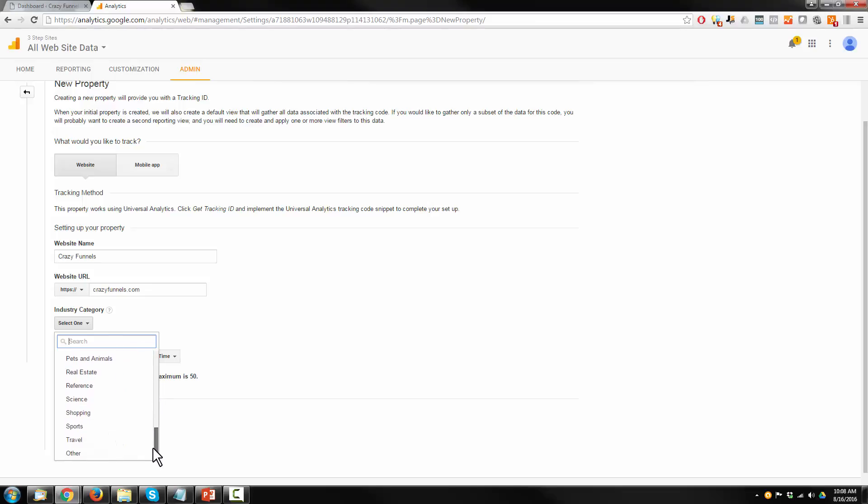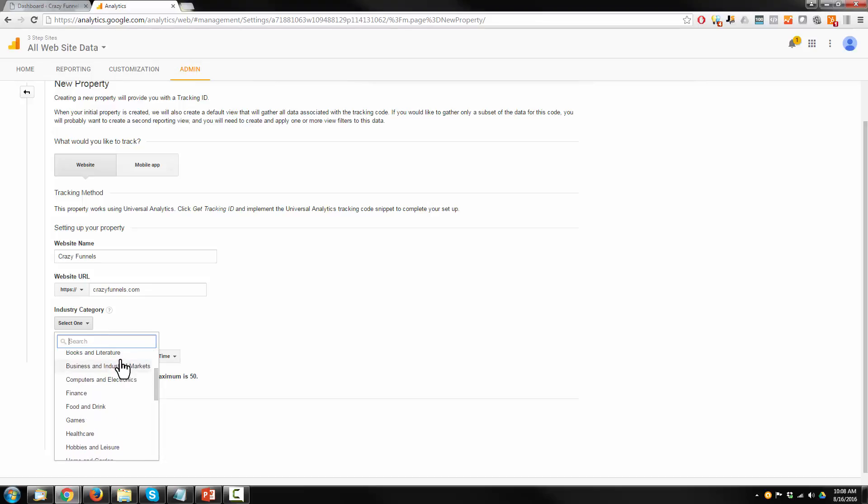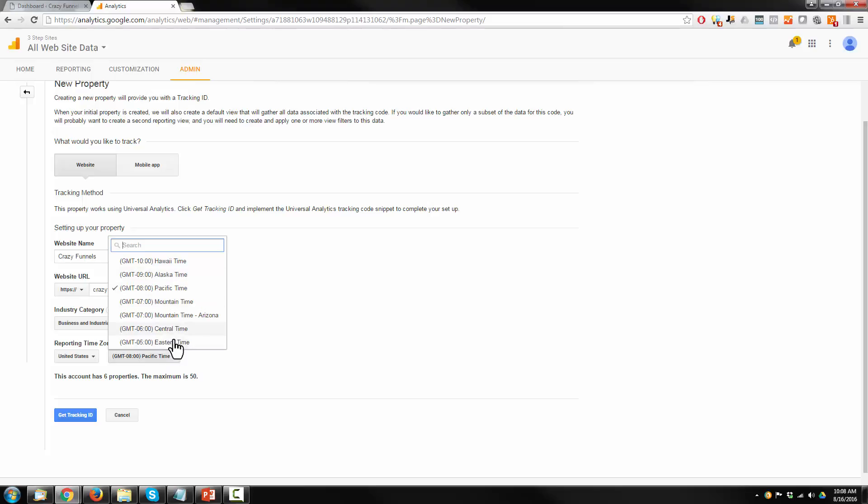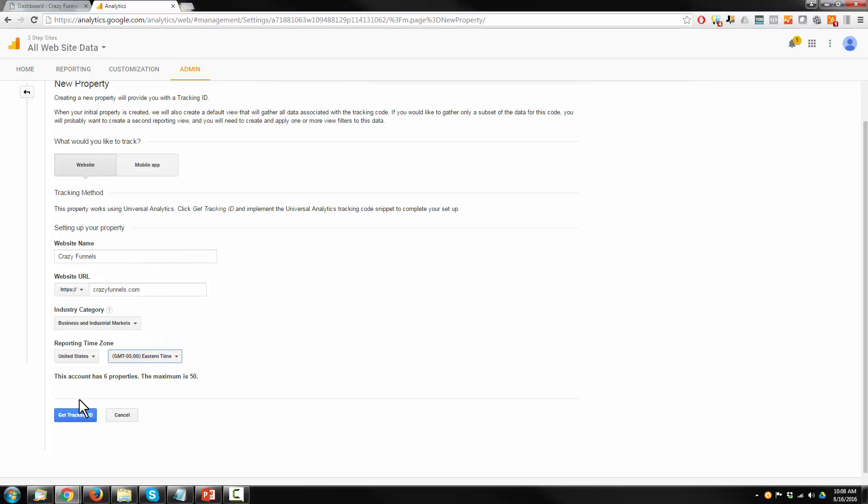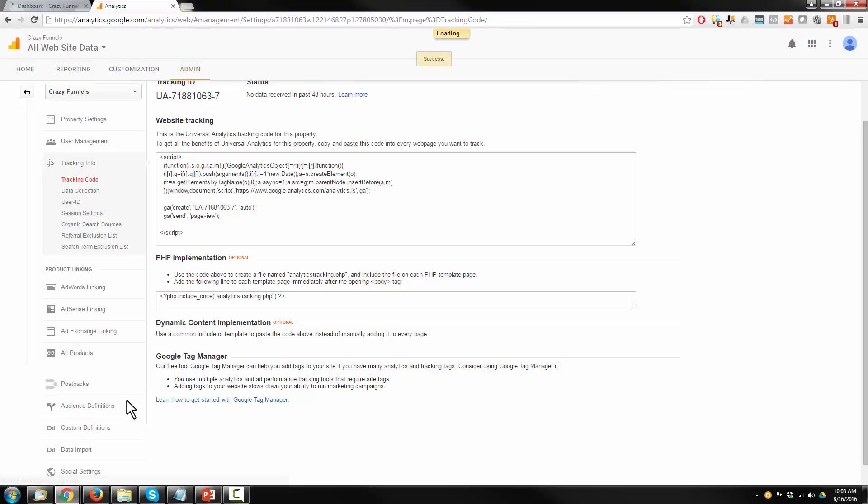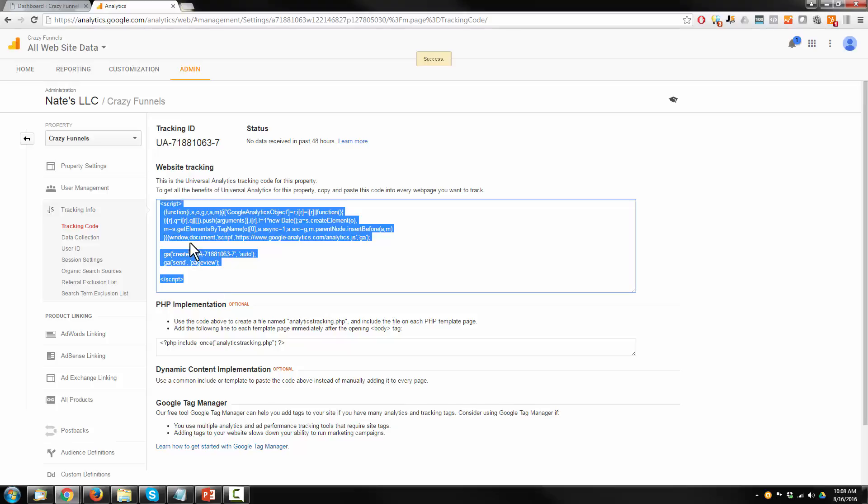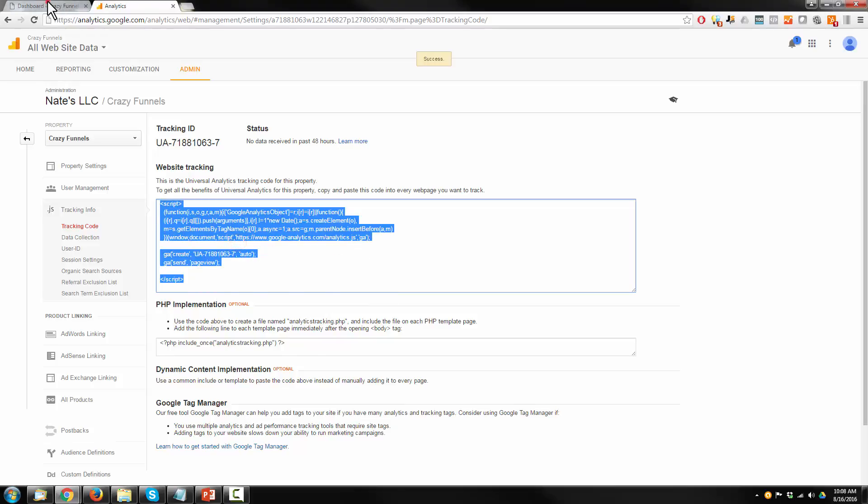Select your reporting time zone, where you live or whatever you want I guess. Then get tracking ID and here's our tracking ID right here. I'm going to go ahead and copy it.